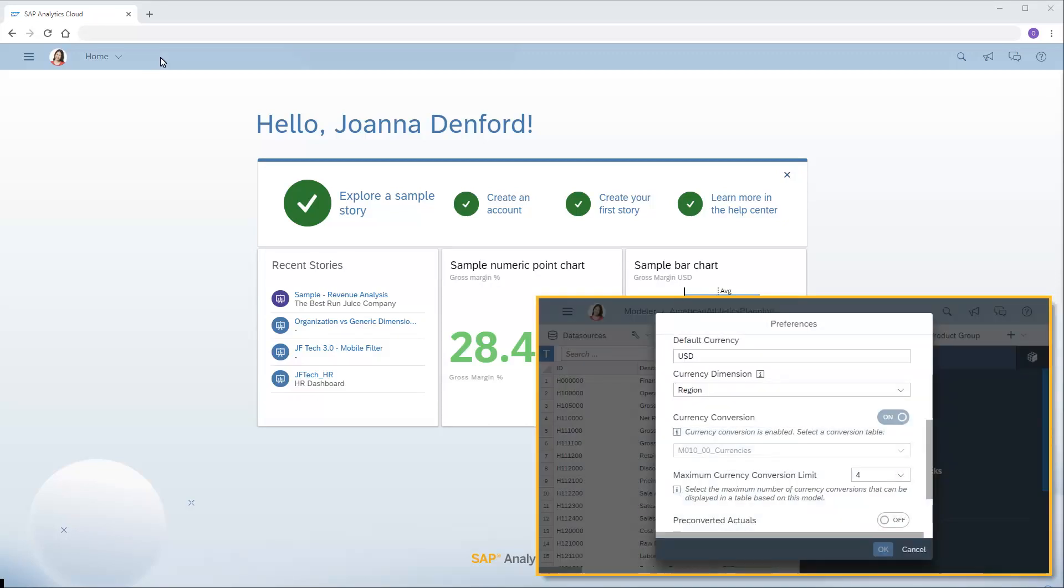When we apply currency conversion in our models to import values in multiple currencies and convert them to a single currency, we need to specify a currency conversion table that contains the exchange rates to use. The conversion table to be used by a model must already exist in SAP Analytics Cloud before we create the model.